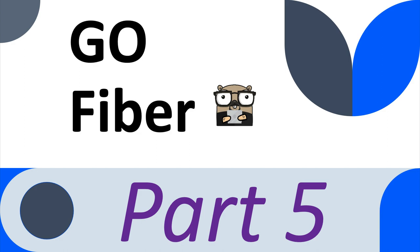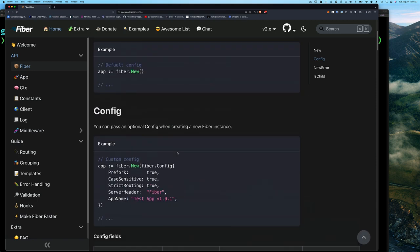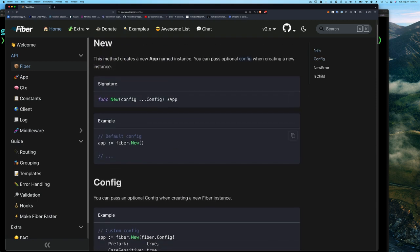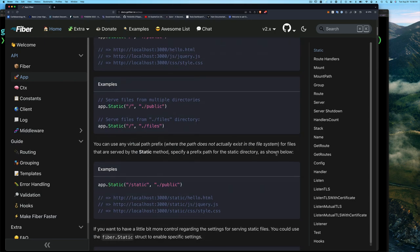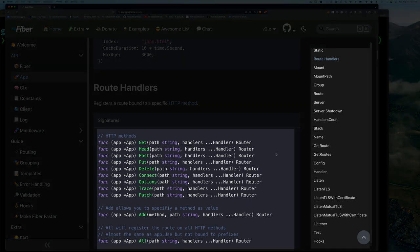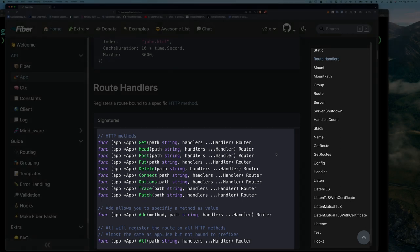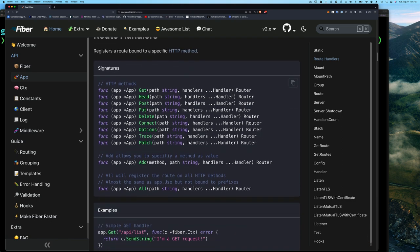Just so we're all starting off on the same page: once we import the fiber package for version 2, we have a new function that is exposed. Once we call that New function on the fiber package, we get back a value of type fiber.App. That App value provides a number of methods, including convenient methods for setting up our routes, which take a path and one or more handlers.